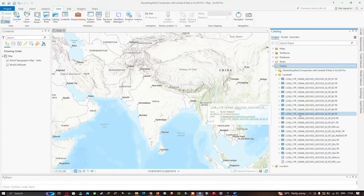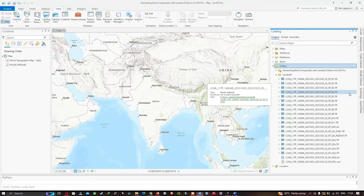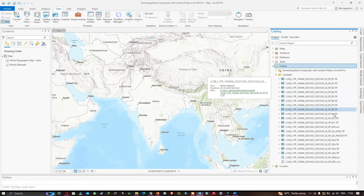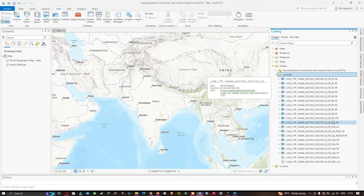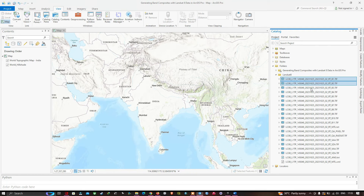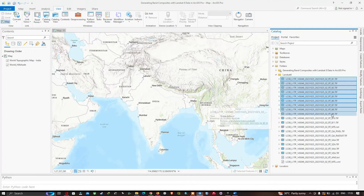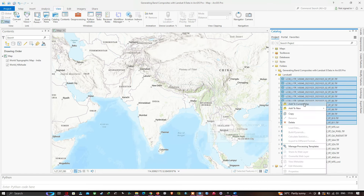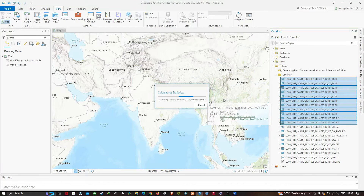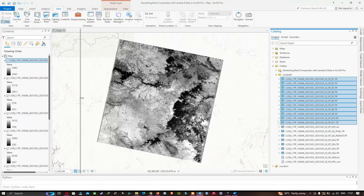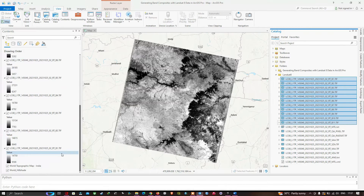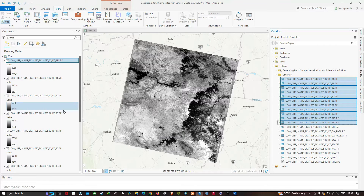Here you can visualize the different bands — band 1 through band 11, a total of 11 bands in Landsat 8 data. We're going to select all the bands from band 1 to band 11 and add them to our current map view. Select all the bands, right-click, and click Add to Current Map. It will perform statistics and then add all the Landsat 8 bands to the map.